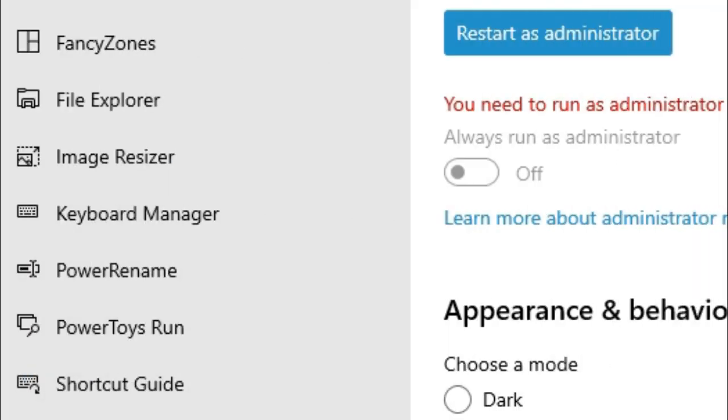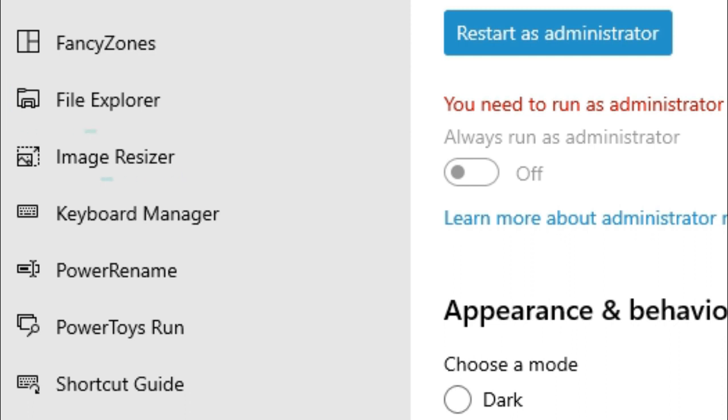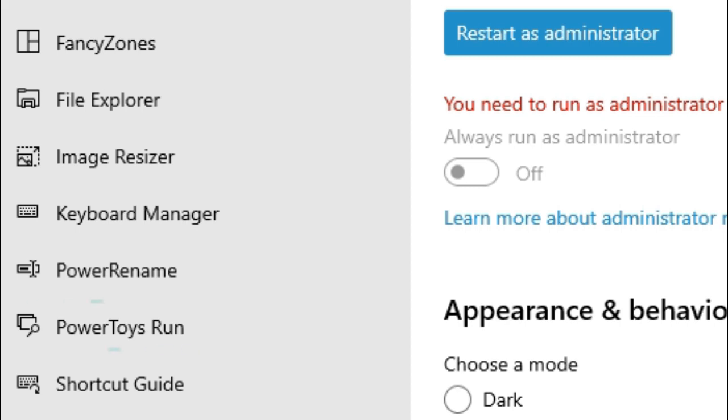I'll just quickly name the different tools in PowerToys and then we'll look into depth at each one. So basically in the software you have Fancy Zones, File Explorer Preview, Image Resizer, Keyboard Manager, Power Rename, PowerToys Run, and a Shortcut Guide.